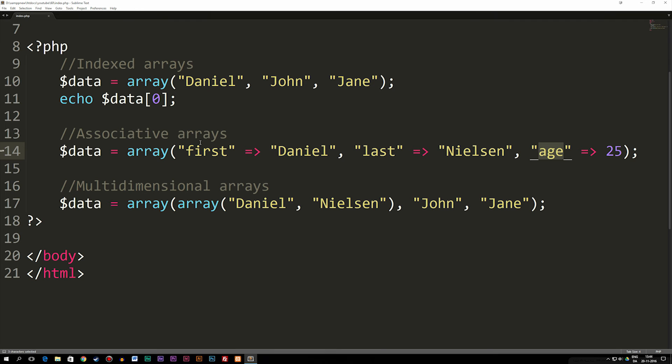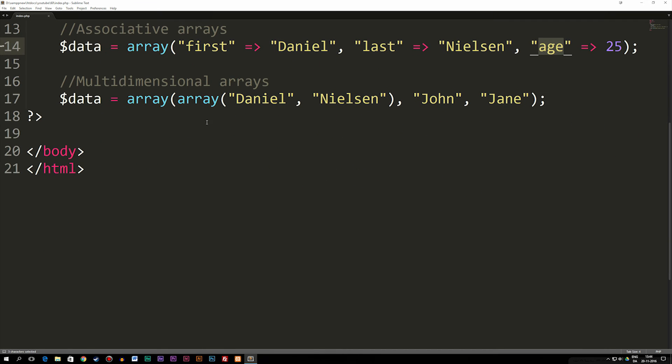When it comes to a multidimensional array, it's when we have an array inside an array. So as you guys can see here, I actually have an array, and then the first data inside this array is actually another array.